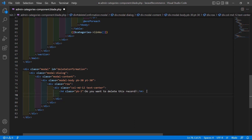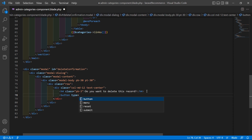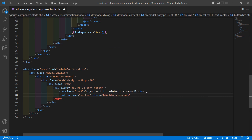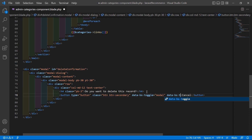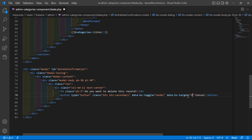After this, create two buttons. The first button has type='button', class='btn btn-secondary', and the text 'Cancel'. Also add data-bs-toggle='modal' and data-bs-target pointing to the deleteConfirmation modal ID.